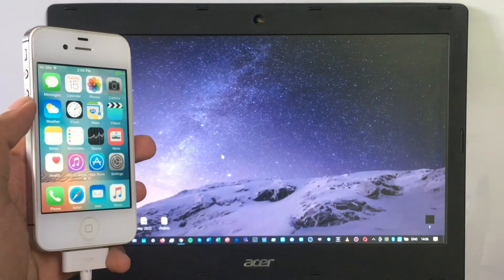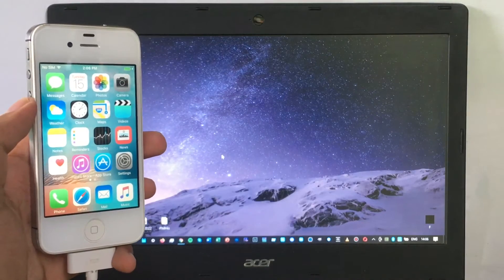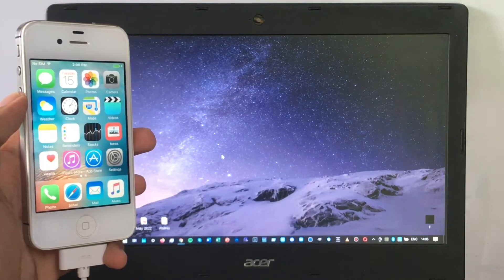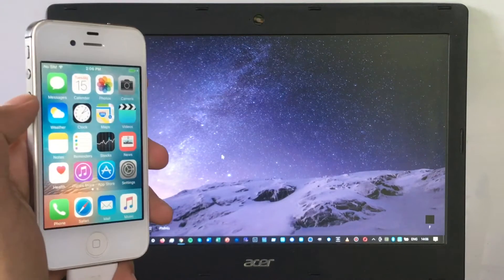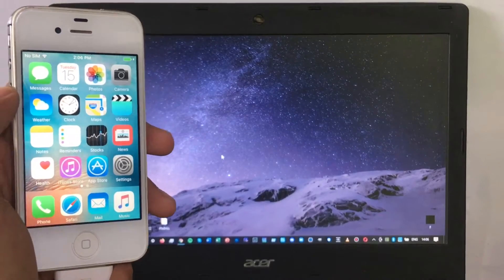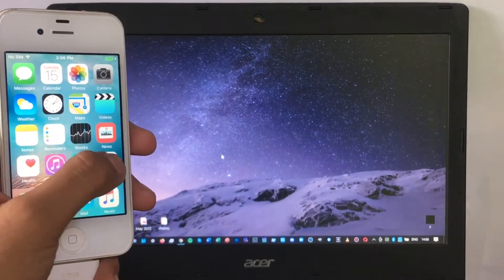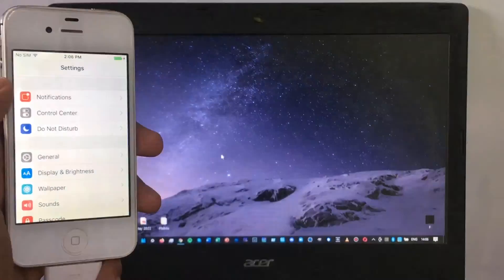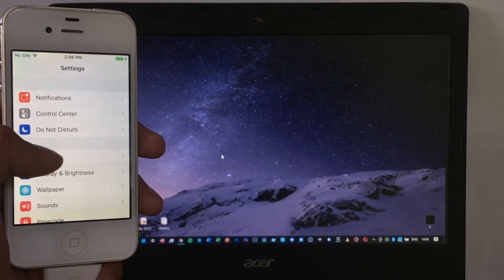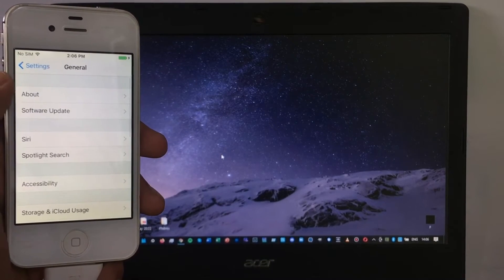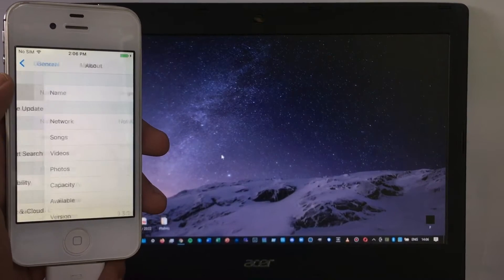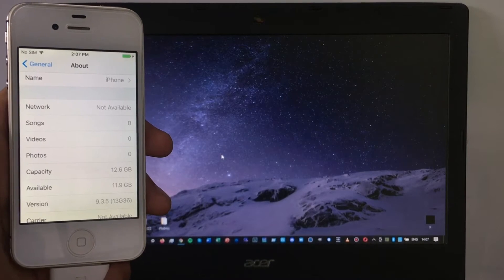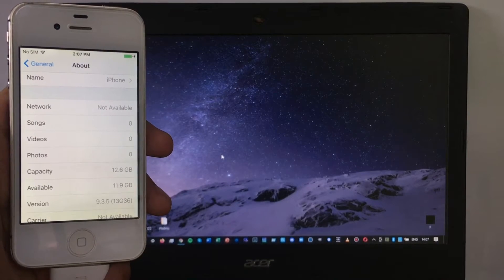Welcome back to my channel. In this video, I'm going to teach you how to downgrade your iPhone 4S from iOS 9.3.5 down to iOS 6.1.3. Without further ado, let's get started. I'm going to show you the iOS version of my iPhone 4S — as you can see, it is running iOS 9.3.5.